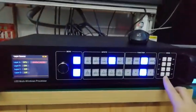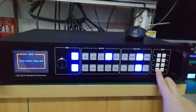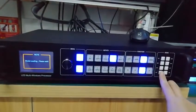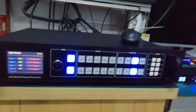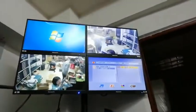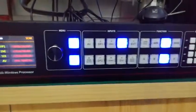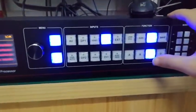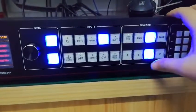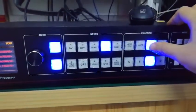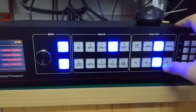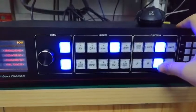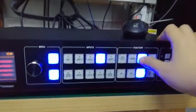Model one, model four — you can see here. This processor has a layer function, which is layer C. Then press the mirror key.